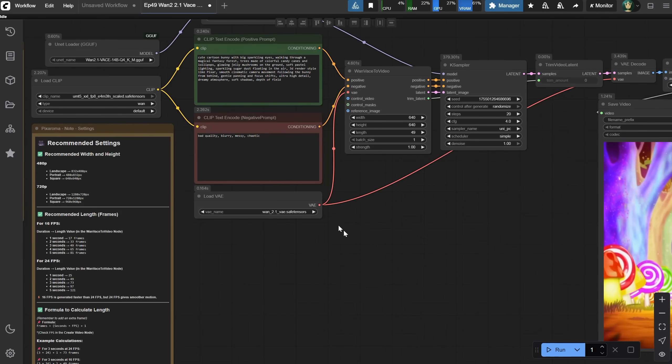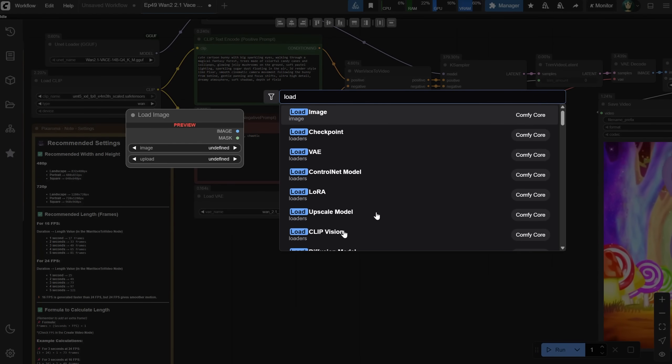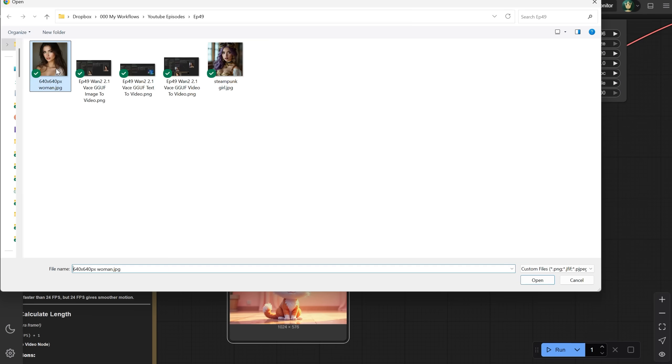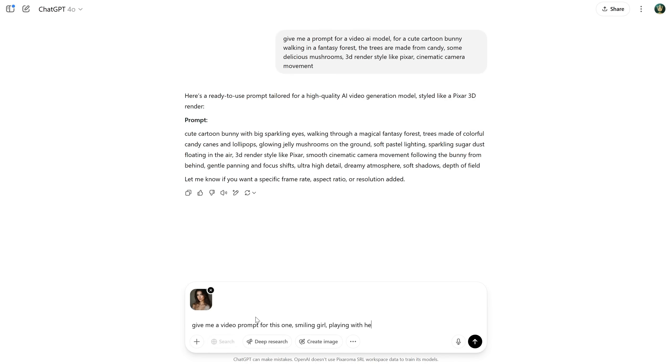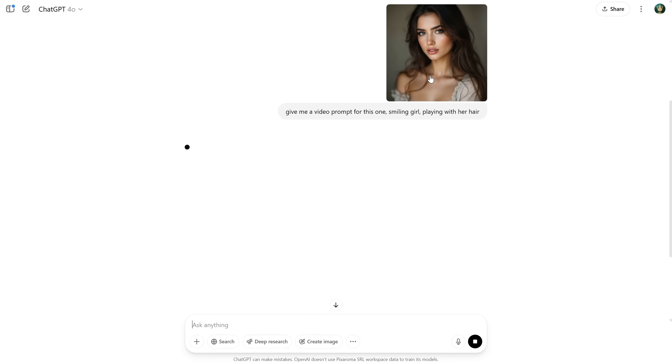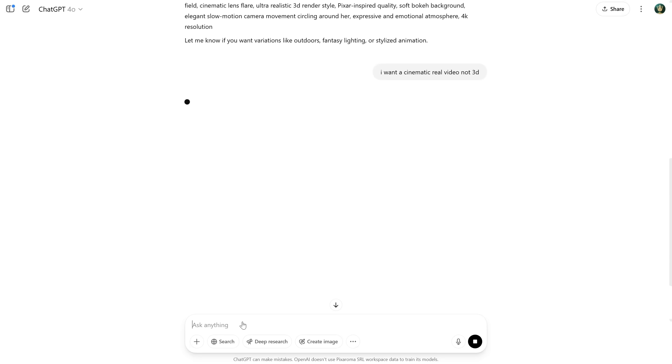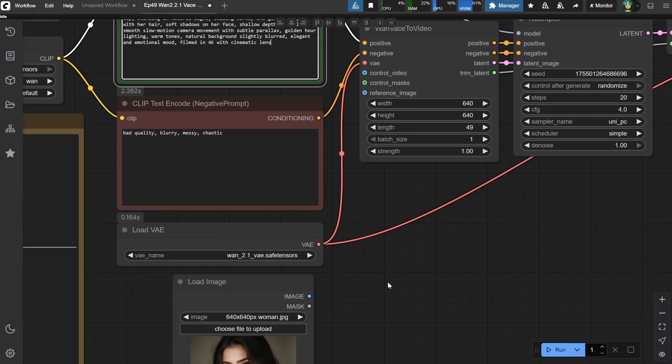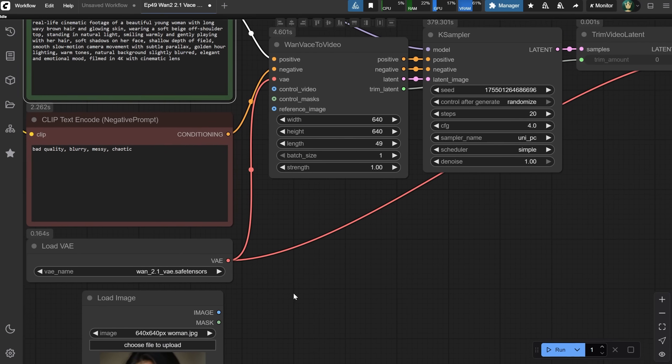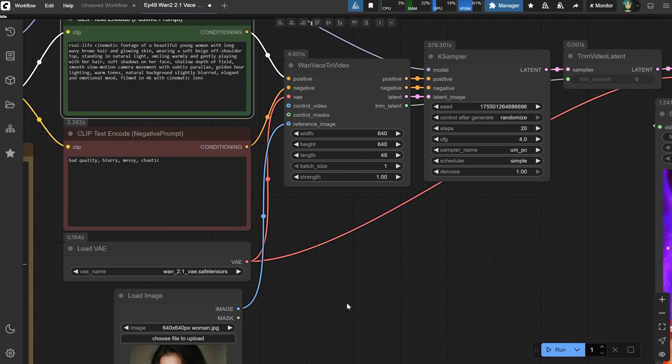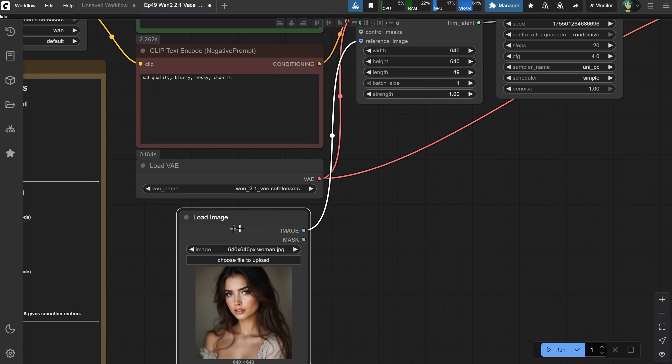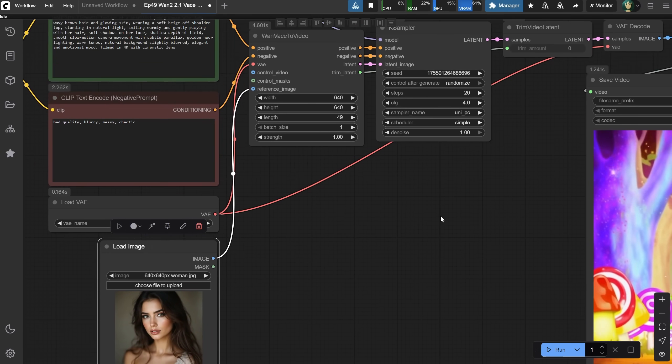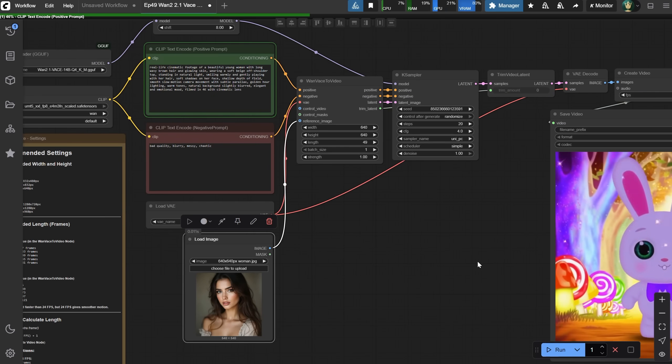To transform this workflow into an image to image workflow is quite easy. Double-click on the canvas and add a load image node. I'll load this portrait of the woman. Let me copy the image. Go to ChatGPT, paste it there, and ask for a video prompt for this image. Now because I did the cartoon bunny before, it gave me a similar style prompt. So I asked for a real video, not 3D, and it adapted the prompt for me. Now I can copy the prompt and paste it into ComfyUI. So we have the prompt, and we have the image. All that's left is to connect it to the workflow. Just drag a connection from the image output to the reference image input. That's it. Very simple. Make sure you adapt the sizes to match your uploaded image's ratio. And then we can click Run to see what we get.